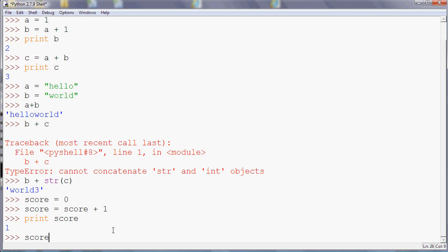And most programming languages have some sort of shorthand. So for example C and Javascript have something like that for adding one. In Python you can do this: plus equals one, and that adds one to the existing value, or whatever number. So if you want two or three you can do that. So if I add one in that way and print score...